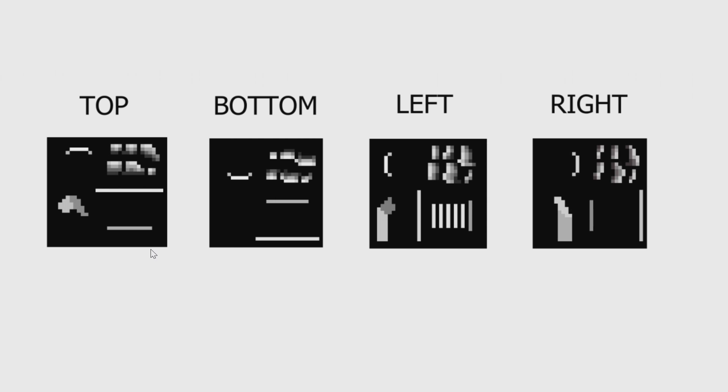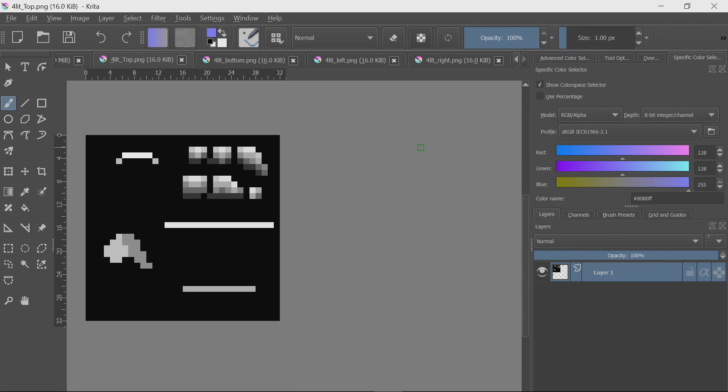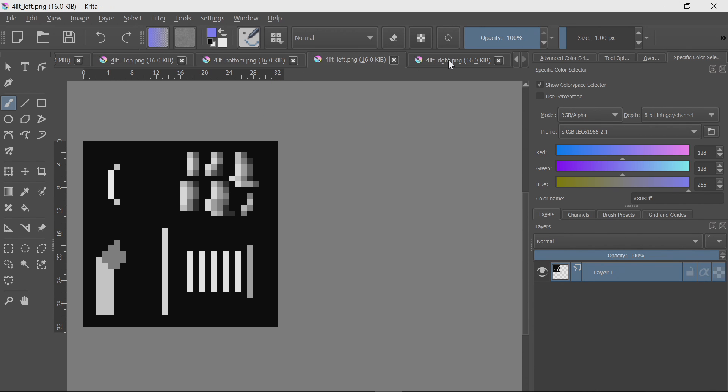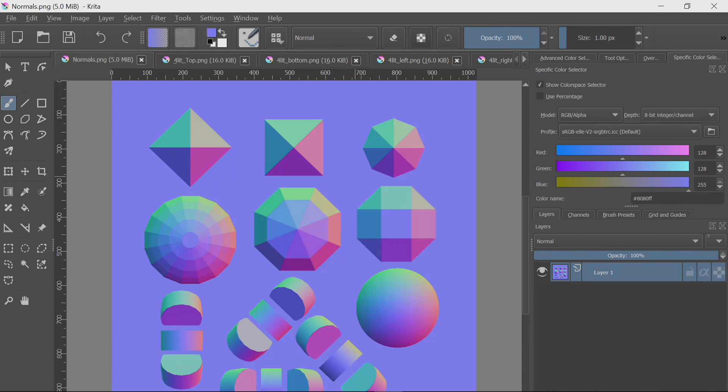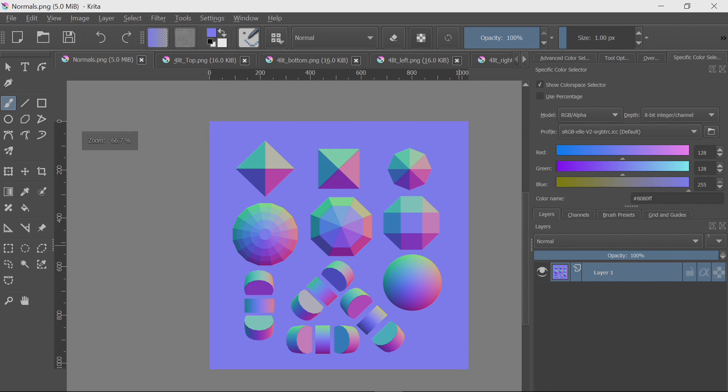As you can imagine, this is quite a time-consuming operation, and again, some of these can be quite difficult to draw. There is some pay-for software that will do this process for you automatically, but I thought it would be nice to show you doing it in the free program Krita. So, I have my four images loaded in, and I also have a little normal map reference image I created in Blender.